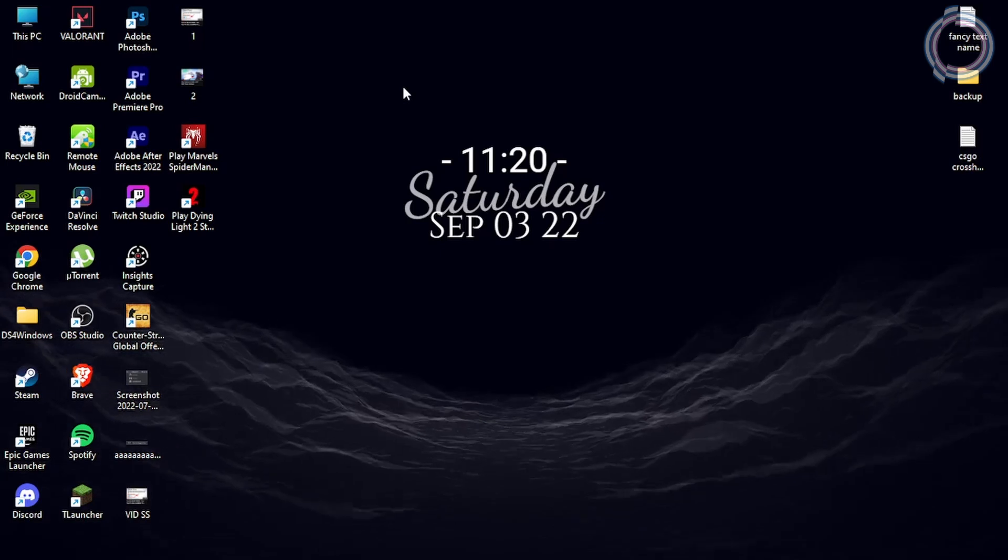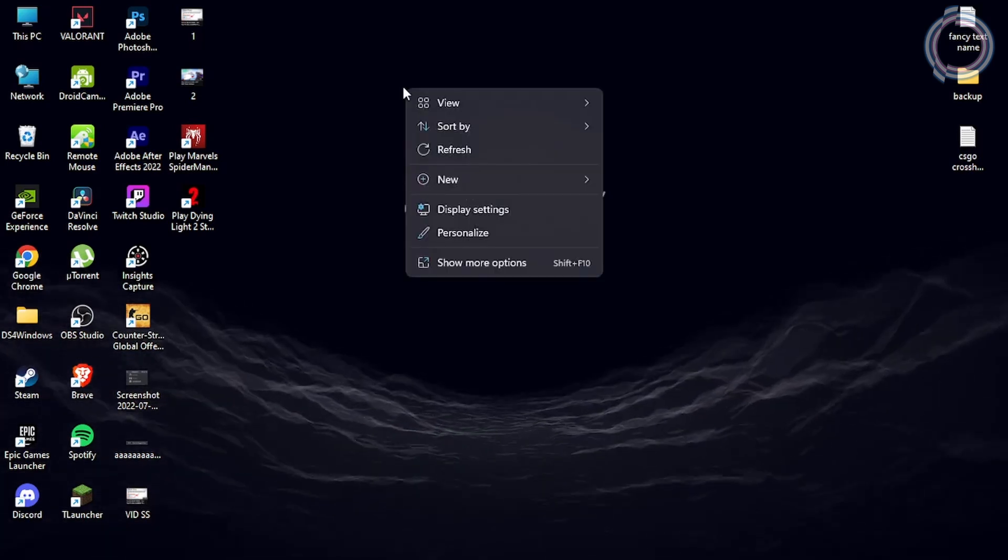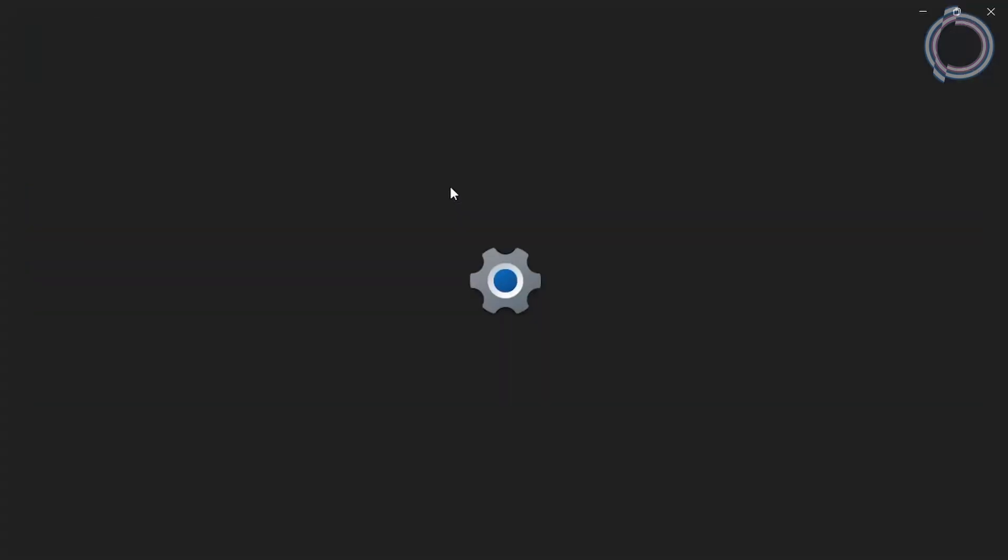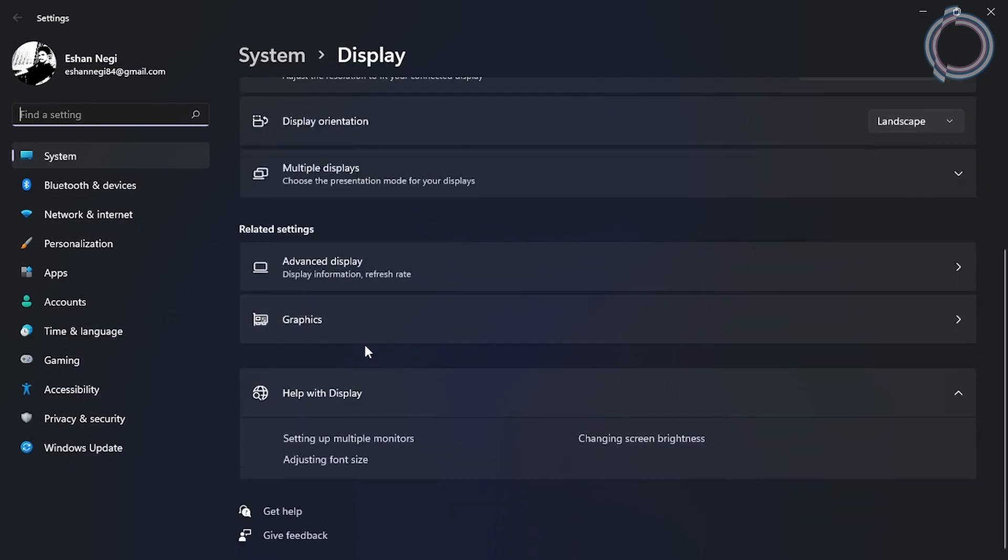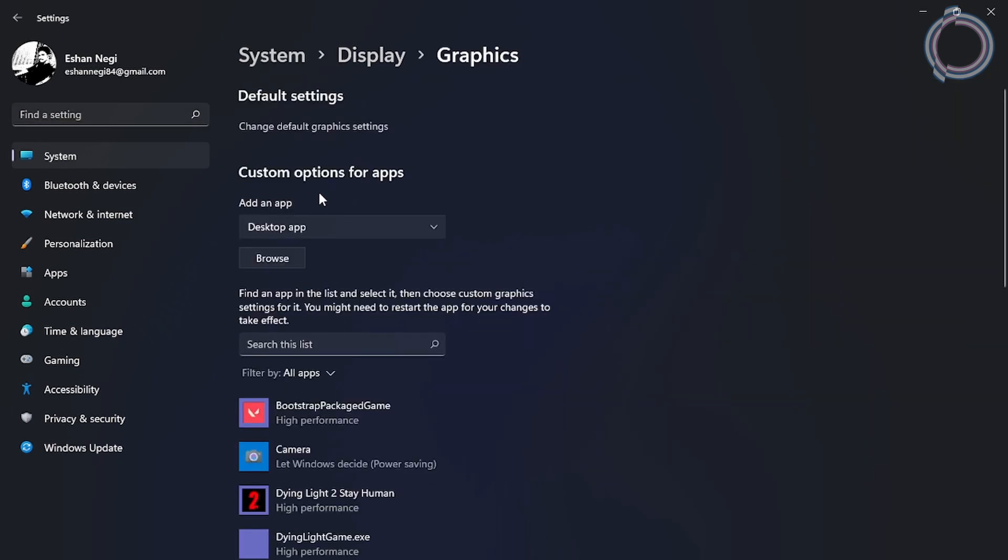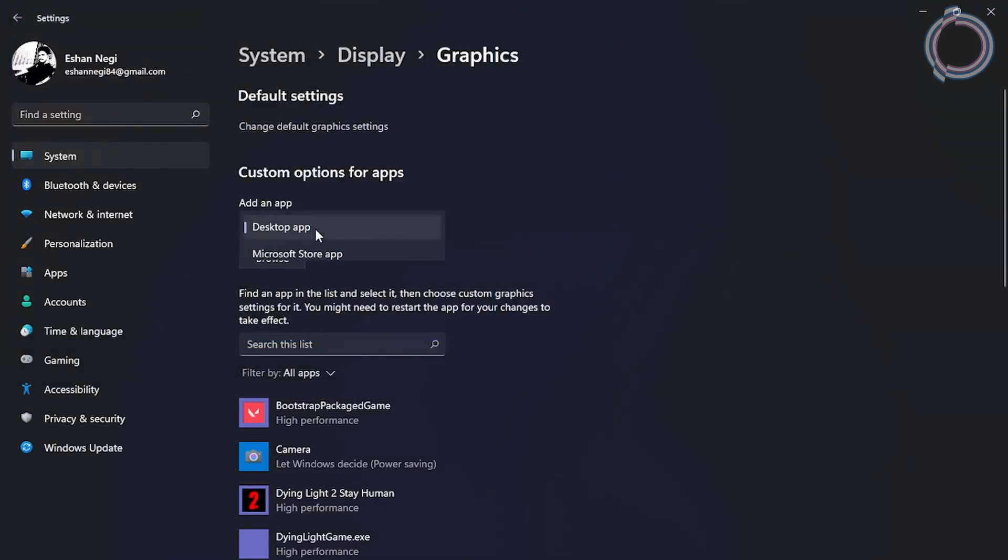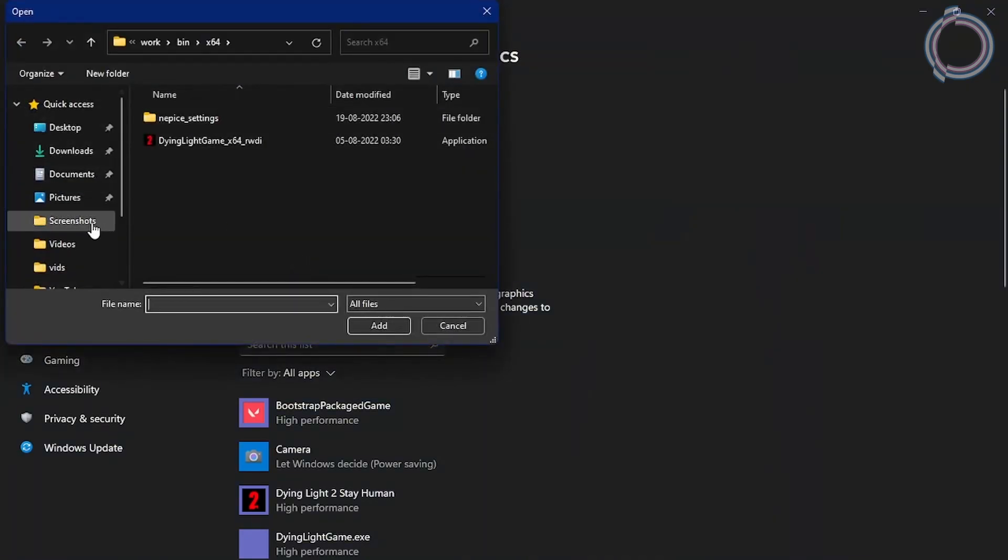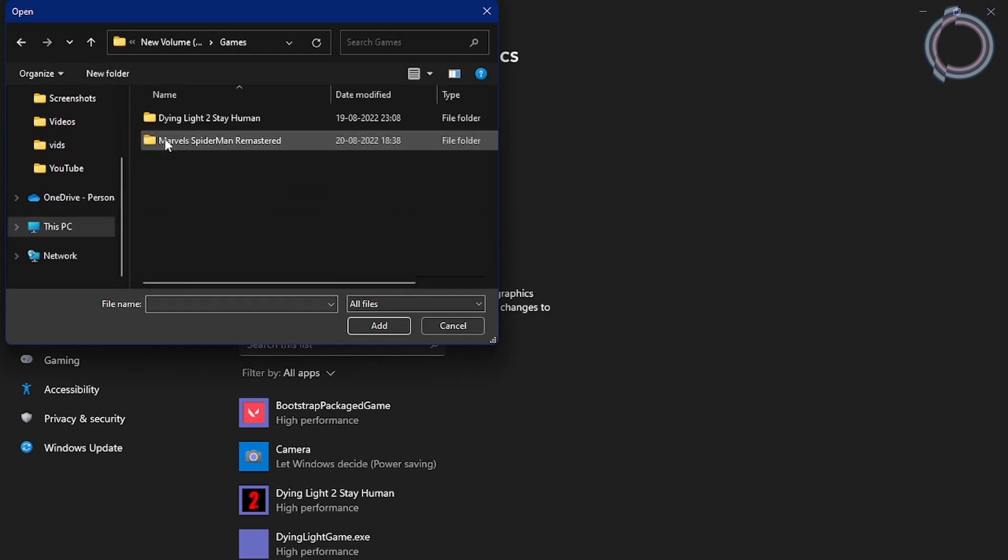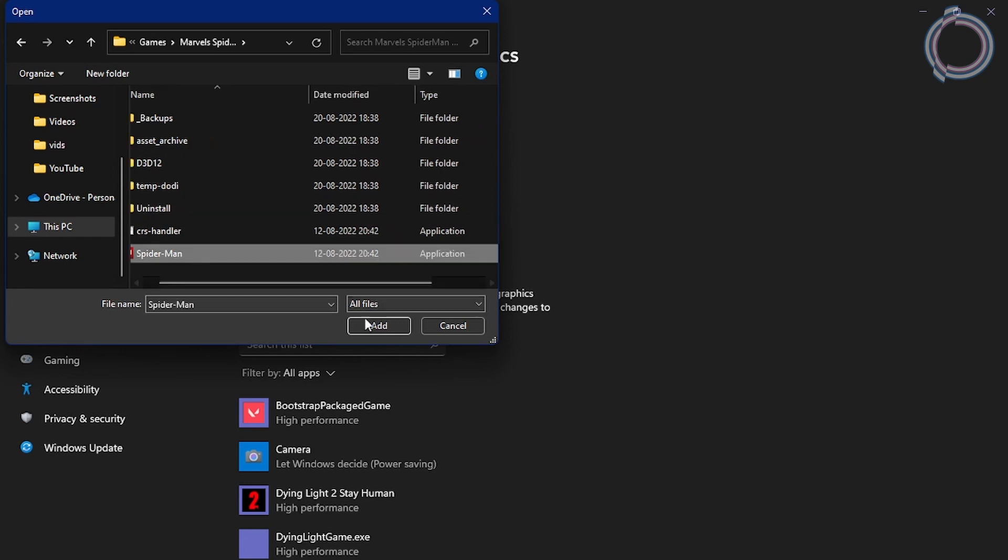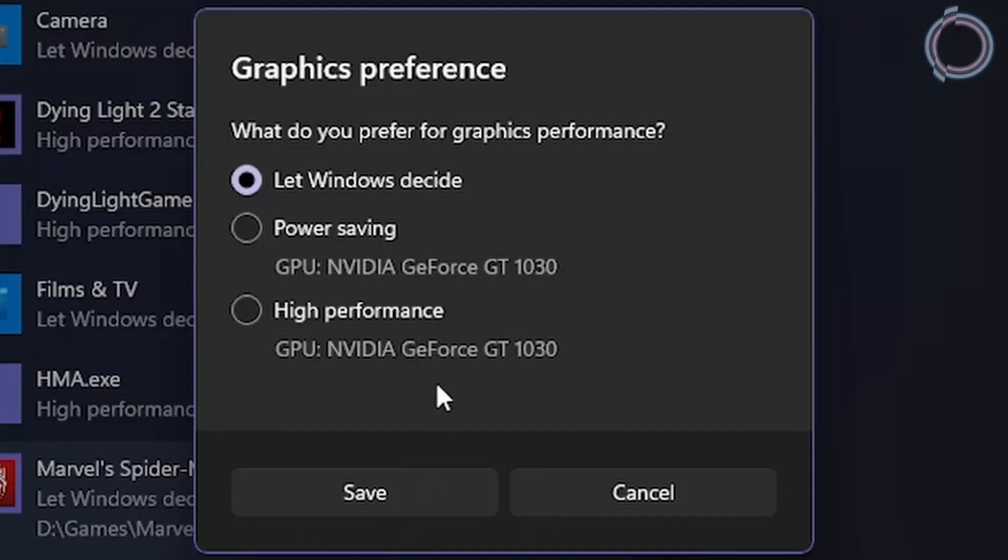Anyways, next thing is just right click and go to display settings. By the way, all the steps I am showing will work for Windows 10 as well. Now, scroll down until you find graphics. Here you will see browse. If you do not have this browse option, make sure to select desktop app. Browse and just locate Spider-Man. Here it is. Just click add. Once added, just hit options and click high performance.